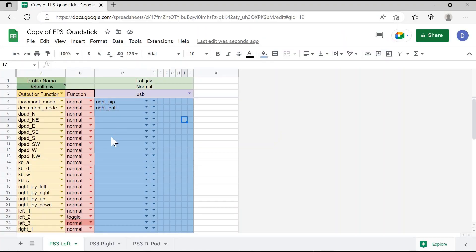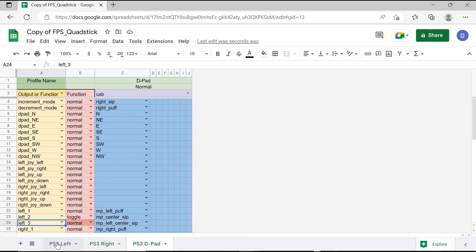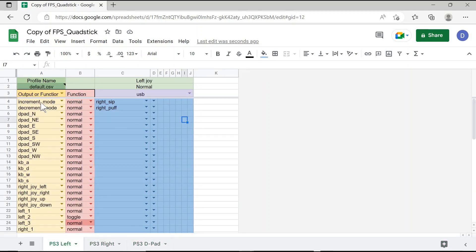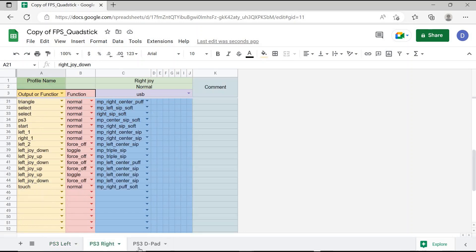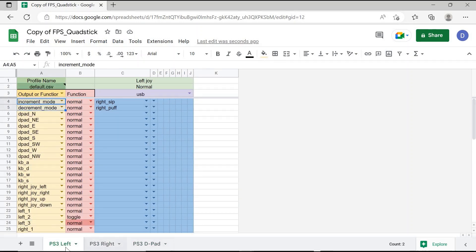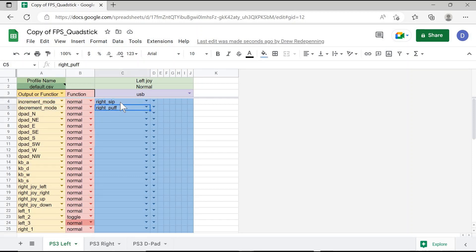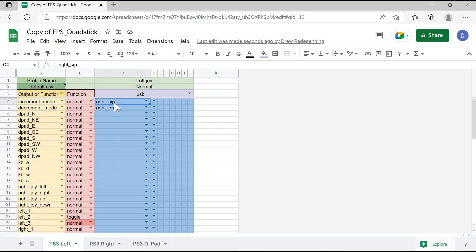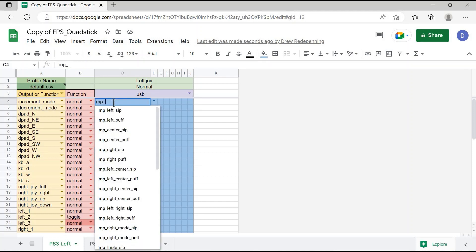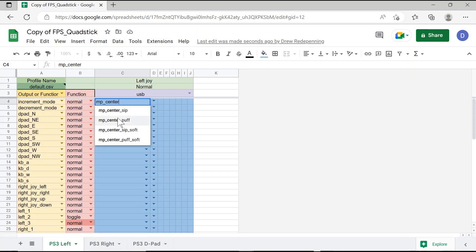For switching between small profiles or different pages on your Quadstick spreadsheets, that can be programmed under Increment and Decrement Mode. Increment Mode moves to the next sheet and Decrement Mode moves down a spreadsheet. By default in all the spreadsheets, Right Sip and Right Puff — which is the side tube — is set to control Increment and Decrement Mode. This can be changed to any Sip and Puff on the Quadstick. For example, the Center Sip and Puff can be programmed to increment and decrement modes in the Quadstick Manager program.